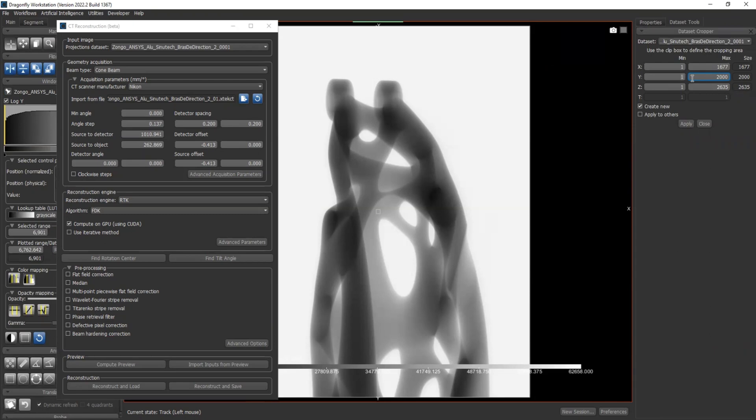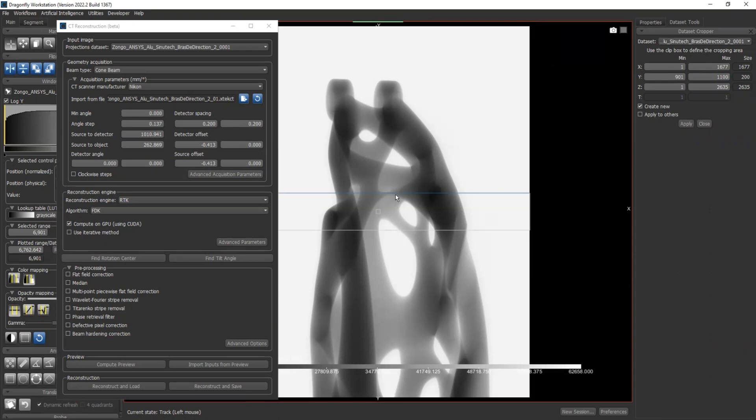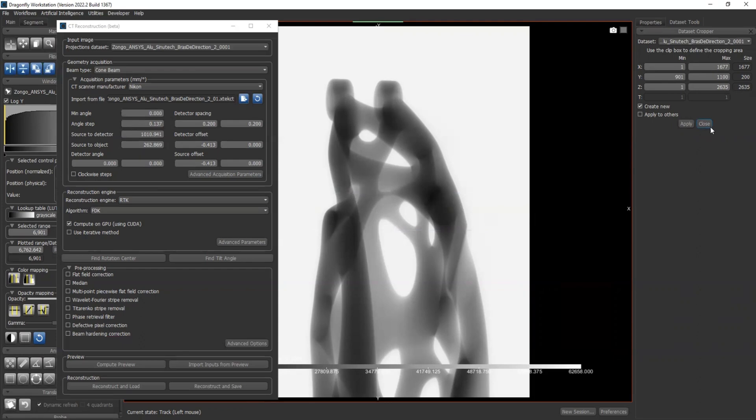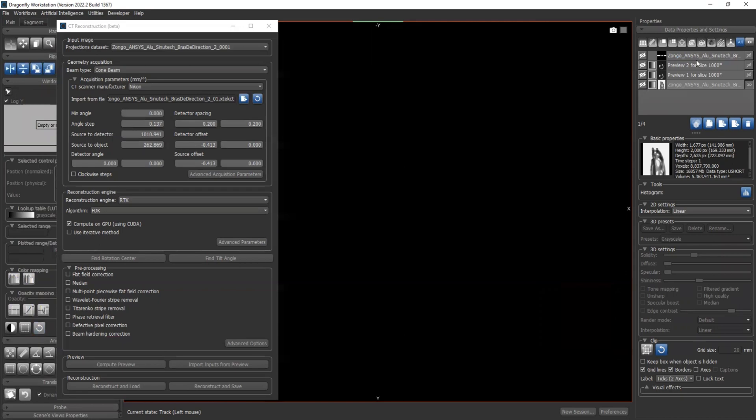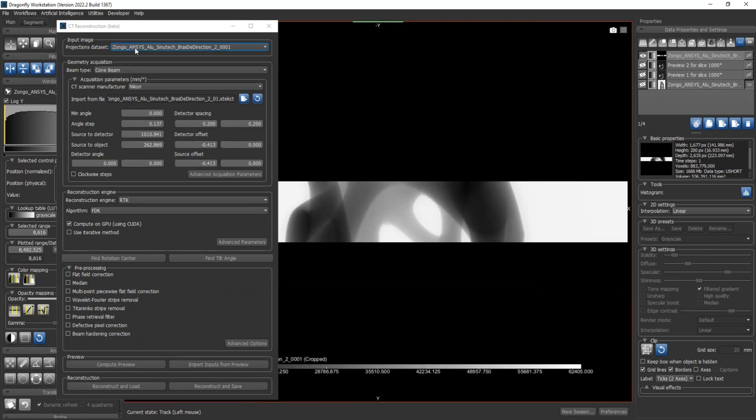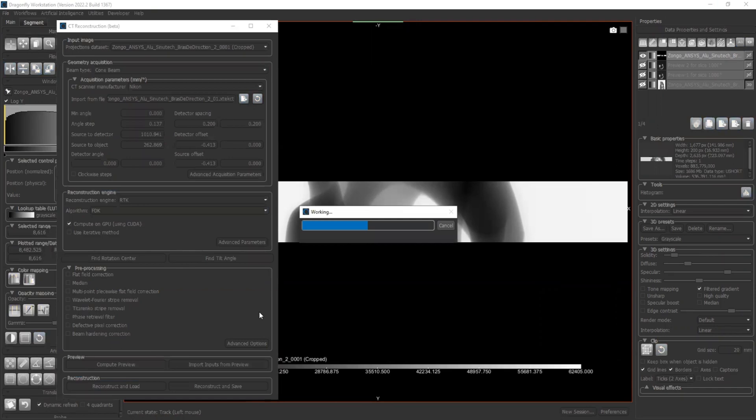So normally you just crop the same number of slices from top and bottom. For example, the original one is 2000 slices. Let's have 200 slices in the middle. So I'm going to have from 901 to 1100 slices. So there's a box over here showing which part you are cropping. Let's say apply. Okay, now I have my cropped dataset here. I can change my projection dataset to the cropped one. And now try to reconstruct and load. It's working.